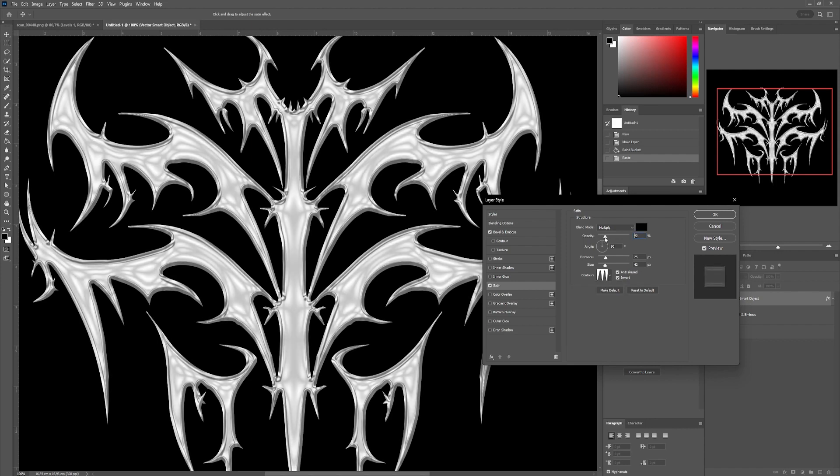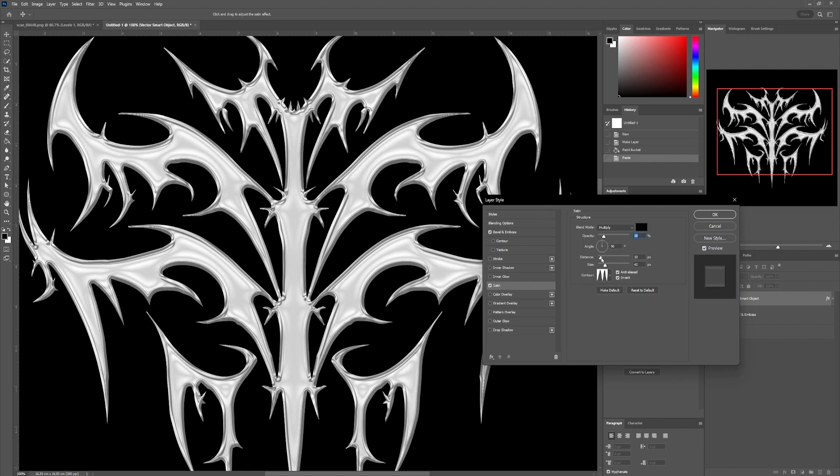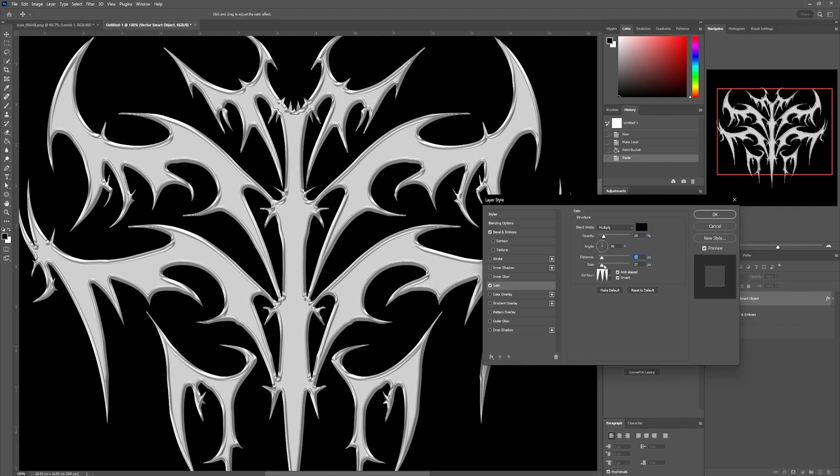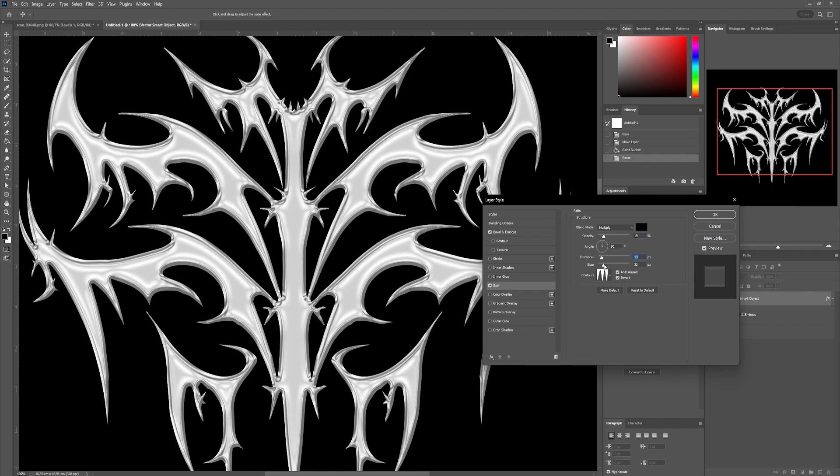Opacity, to accentuate the effect, Distance, to widen the area of our reflections, and Size, to enlarge the size of our reflections.